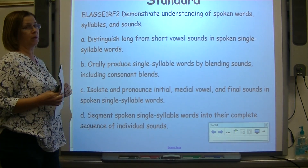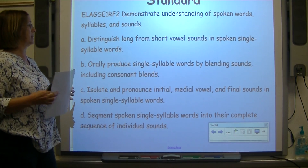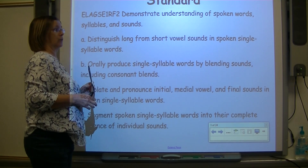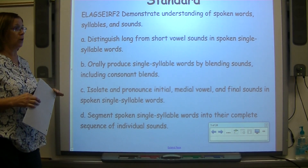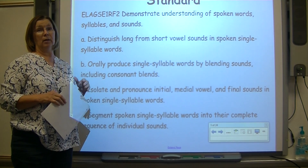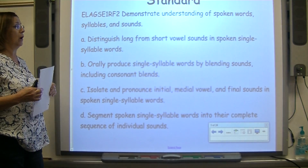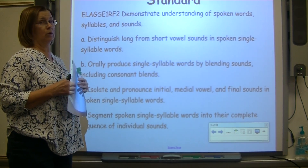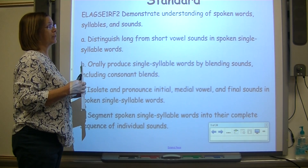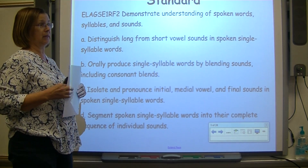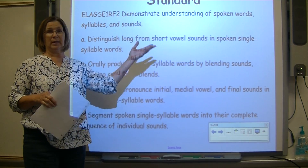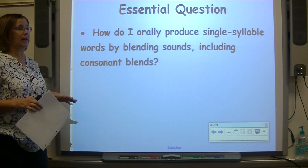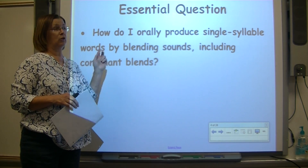The standard for today's lesson says that the student will demonstrate understanding of spoken words, syllables, and sounds. The student will distinguish long from short vowel sounds in spoken single-syllable words, orally produce single-syllable words by blending sounds including blends, isolate and pronounce initial, medial vowel, and final sounds in one-syllable words, and segment spoken one-syllable words into their complete sequence of individual sounds. Our central question is: how do I orally produce single-syllable words by blending sounds, including using consonant blends?